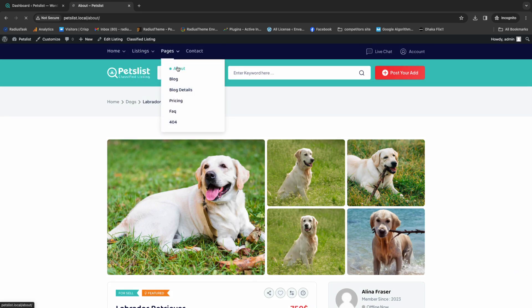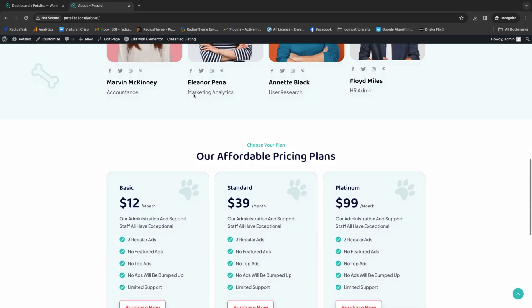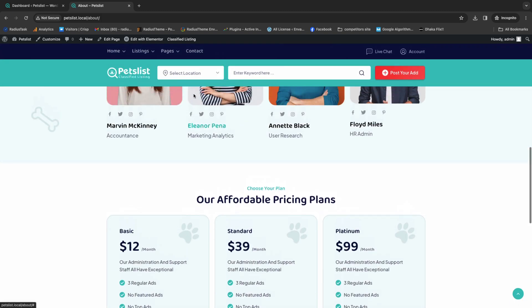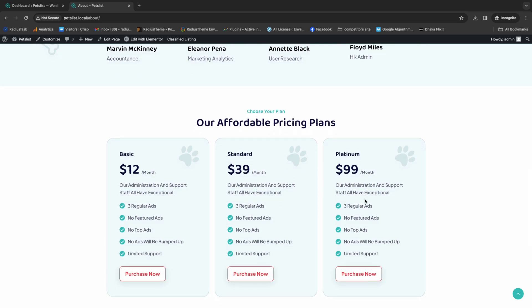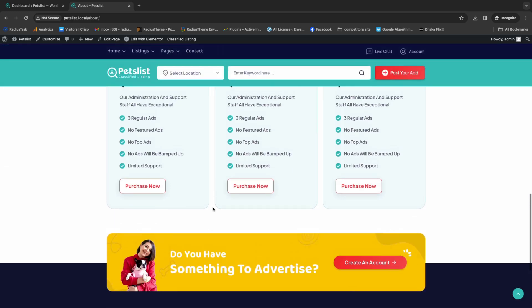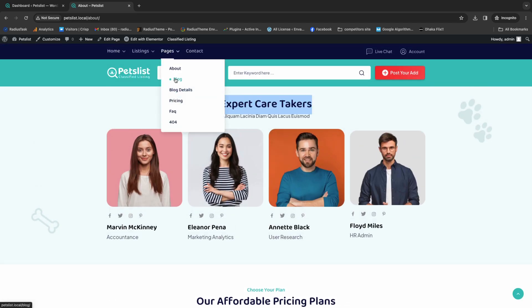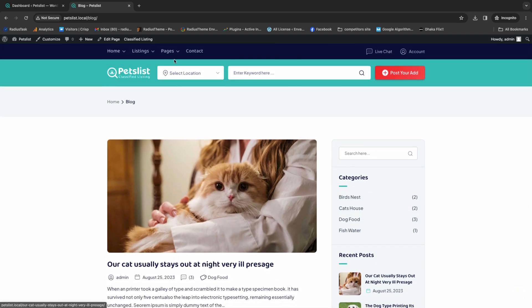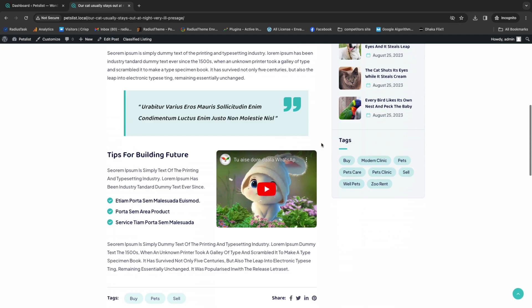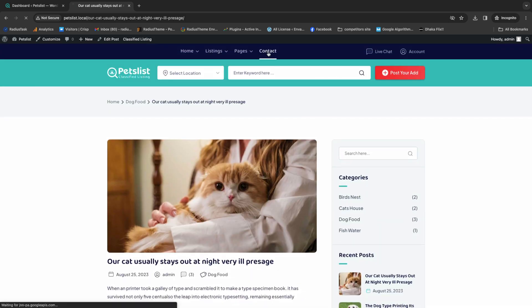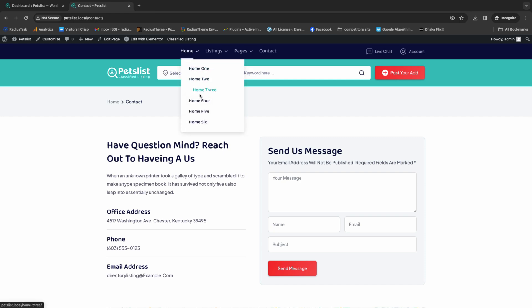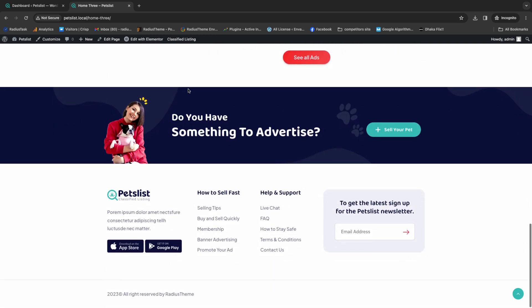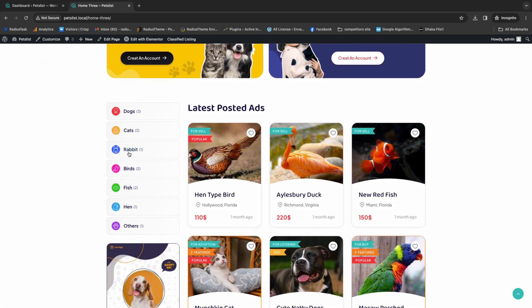Let's move to the next pages. There are an about page, blog page, blog details page, and many more. You will get an organized and affordable pricing plan for your paid website. PetList also has a contact page. As mentioned, PetList has six home pages, so let's look at those separate home pages.